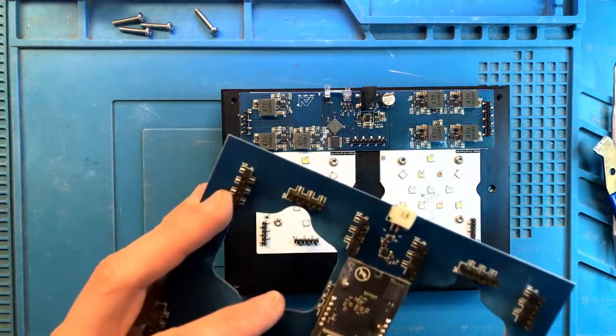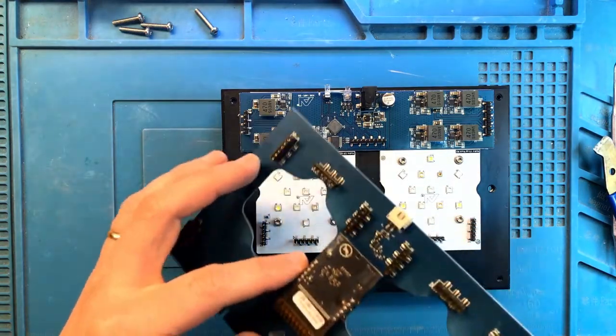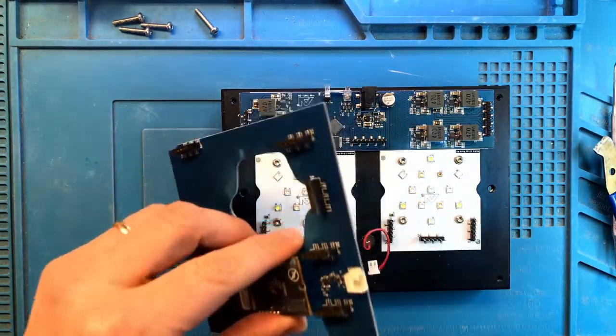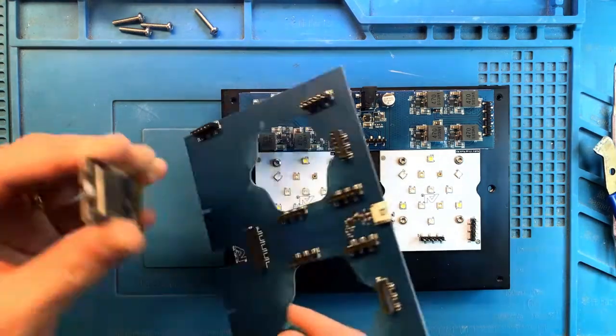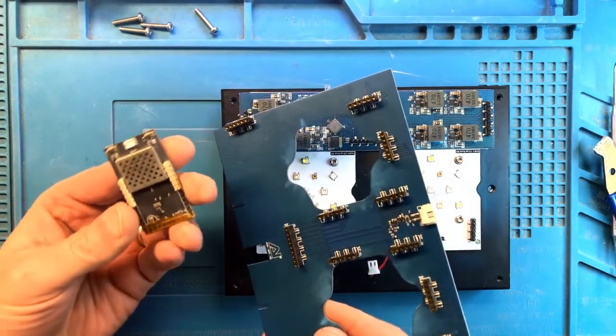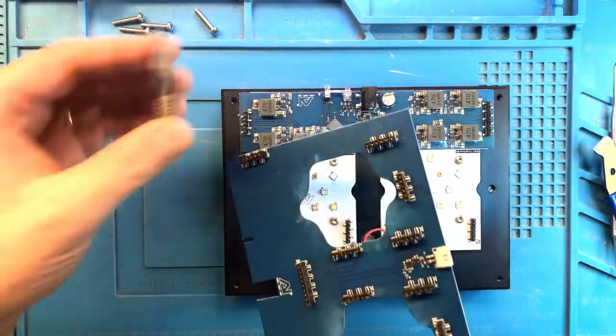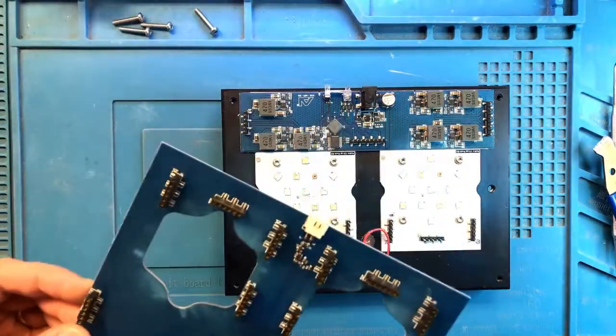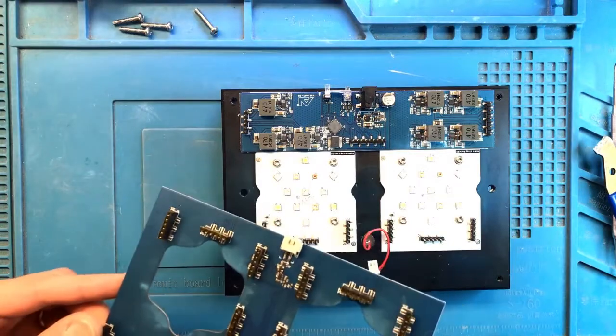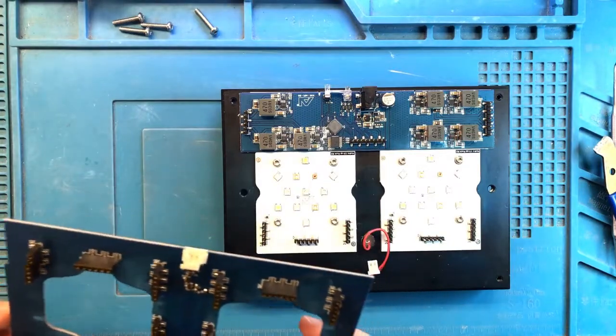It's got a little bit of residue, but I'm not sure if this is just flux from when it was put together. Yeah, I don't see much damage.